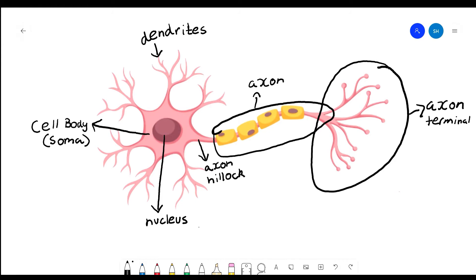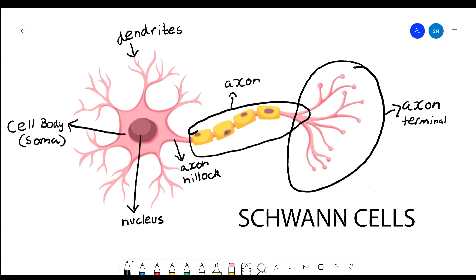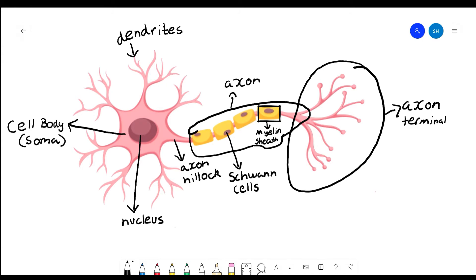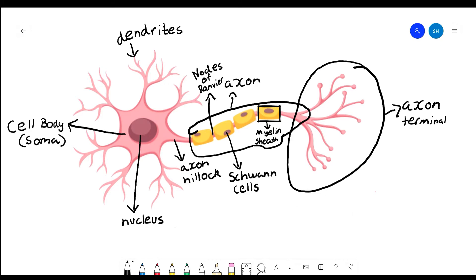On the axon, you can find Schwann cells, and the Schwann cells make up the myelin sheath. The nodes of Ranvier are the gaps in between the myelin sheath along the axon. So that's pretty much the anatomy of the cell.